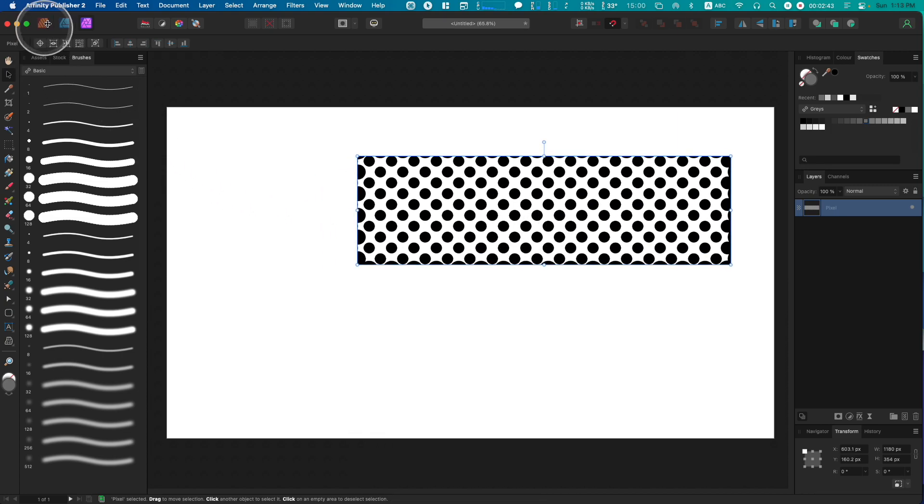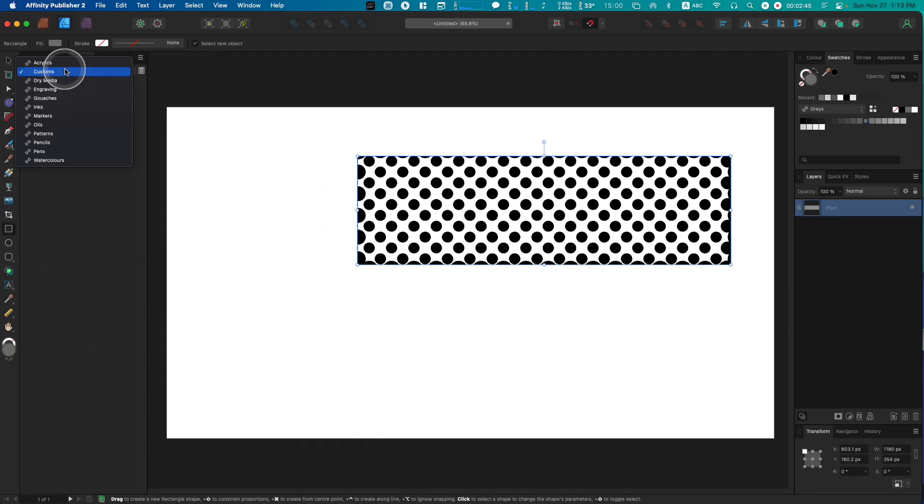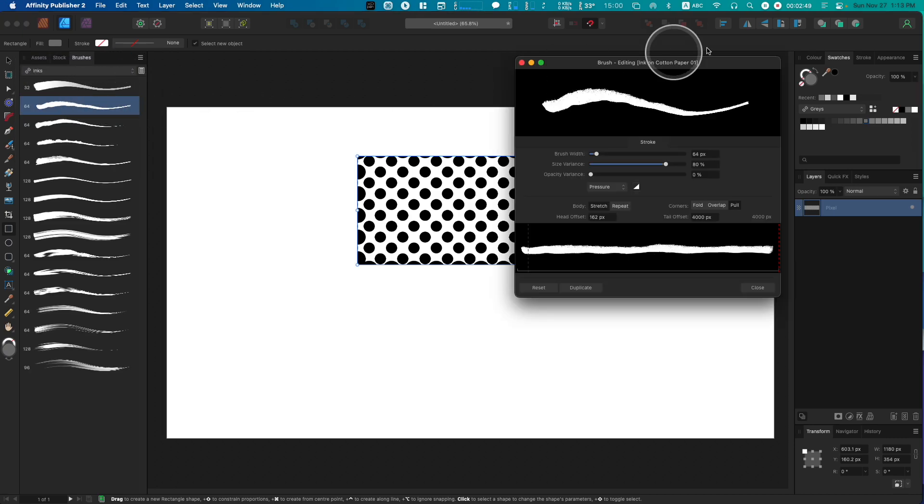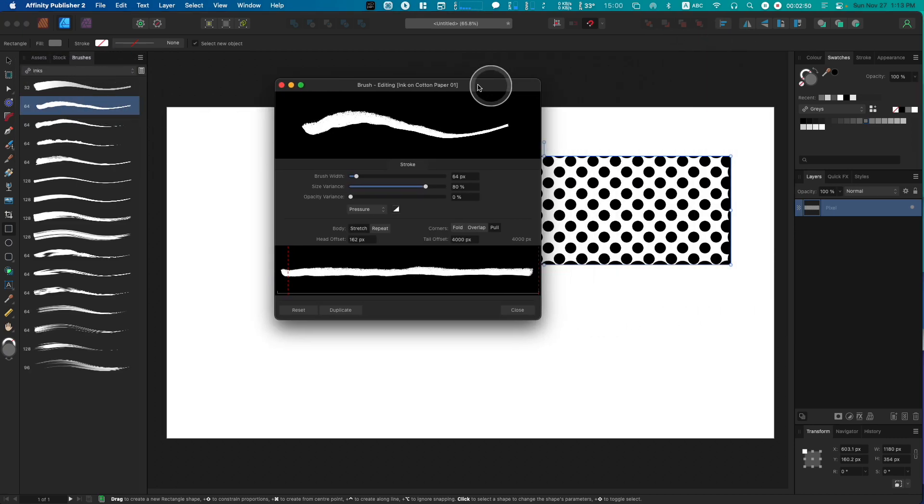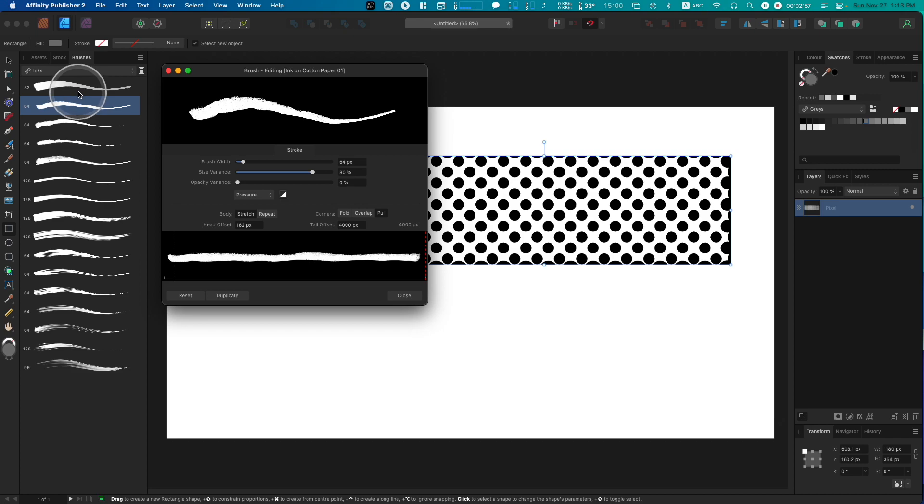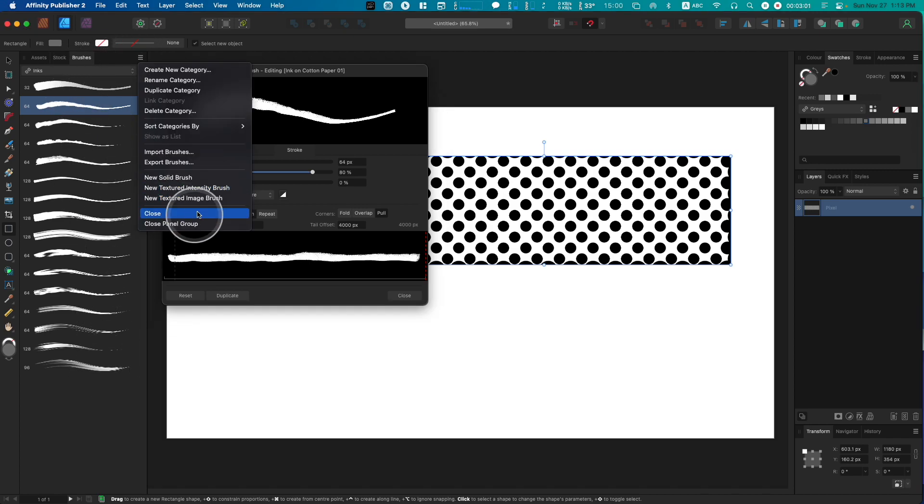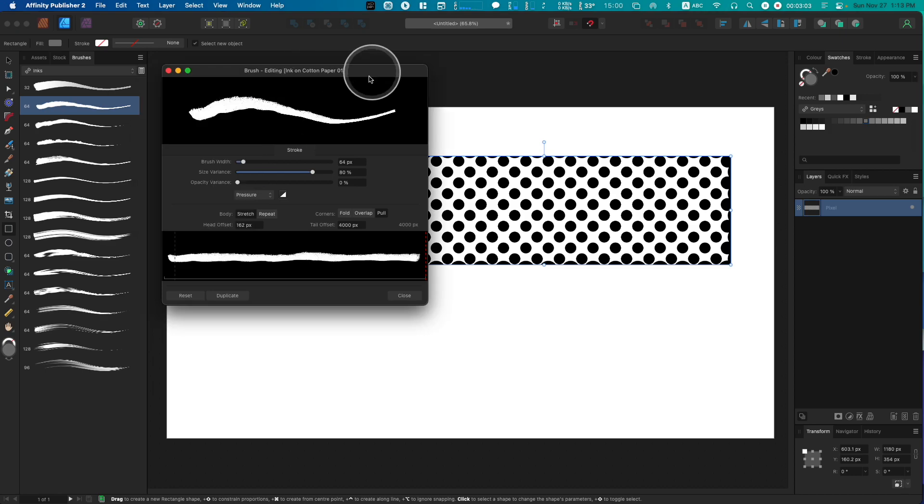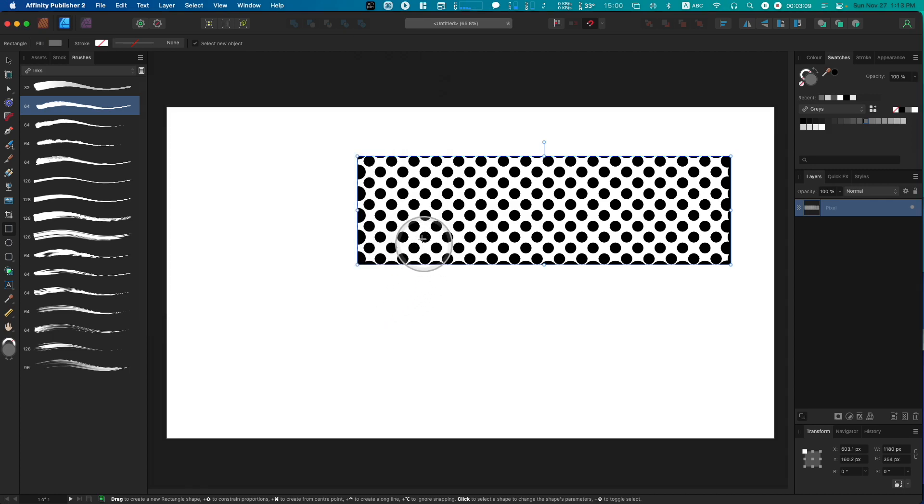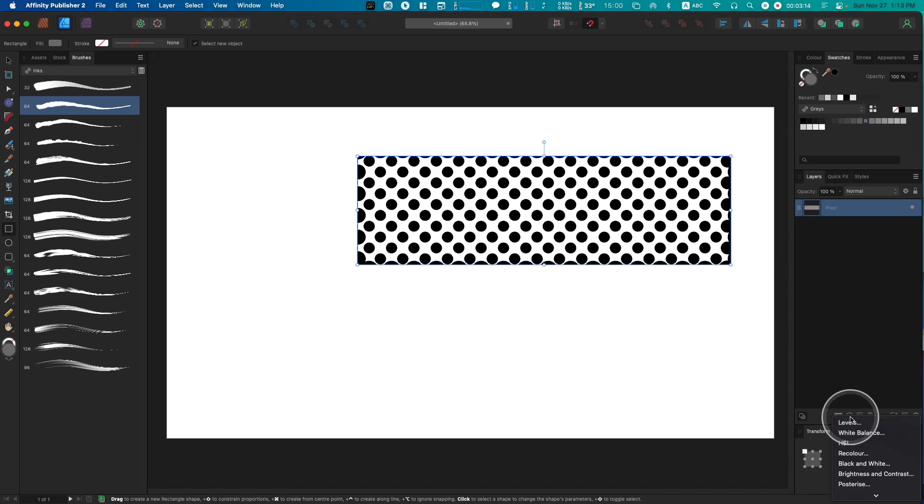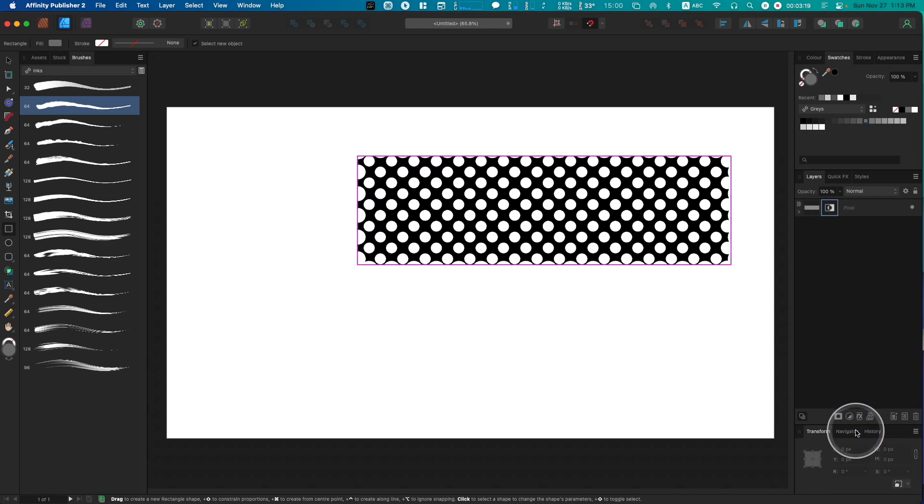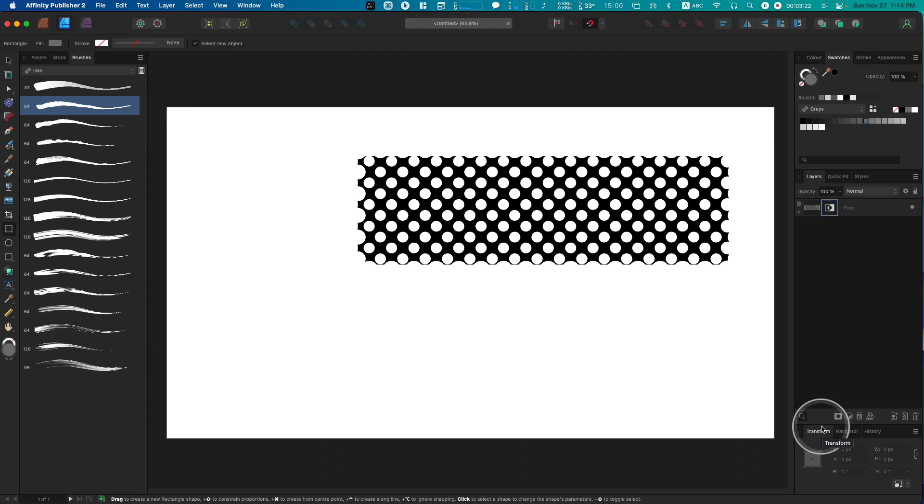The rule for vector brushes is that to create a usable image for a textured intensity brush, you need a white image on a black background or no background at all. What we have are black dots on a white background. It's easy to reverse. We can just go to our adjustments and add an invert adjustment. Now we have white dots on a black background.